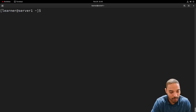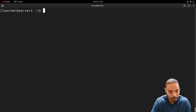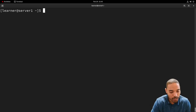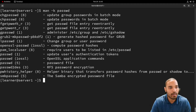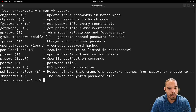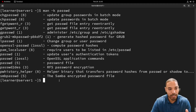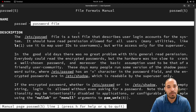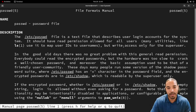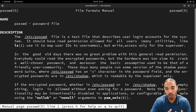We can run `man 5 passwd` to see the password file man page. It says it's a 'text file that describes user login accounts for the system.' All of this is accessible on the exam while you're taking it — all man pages, everything. So it's important to know and get familiar with them.